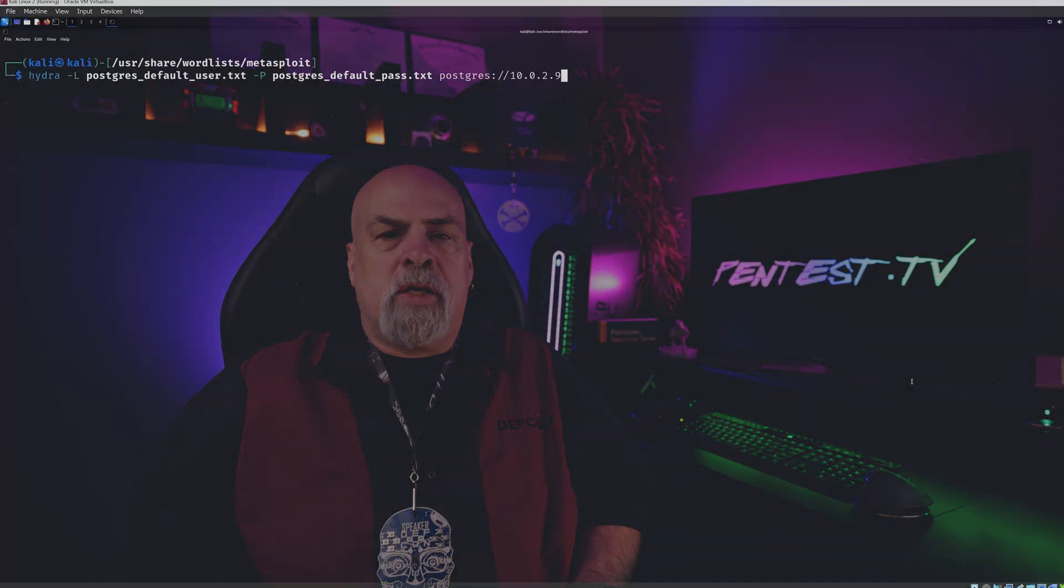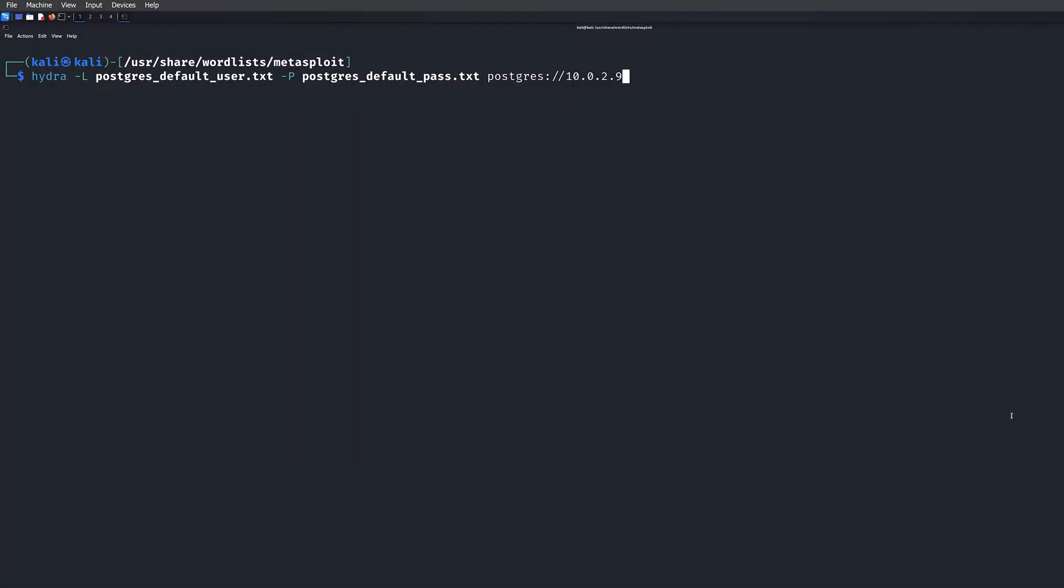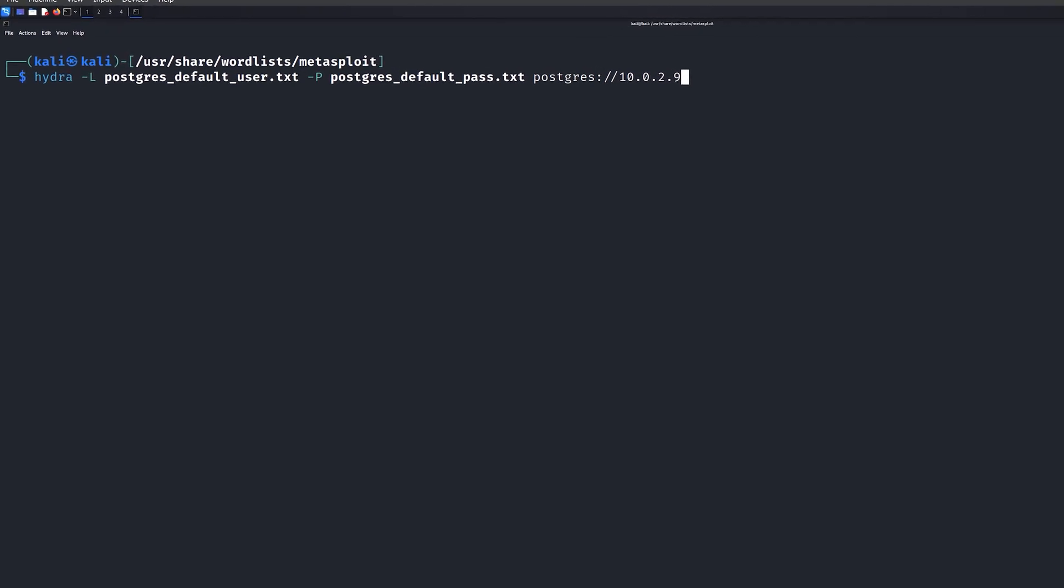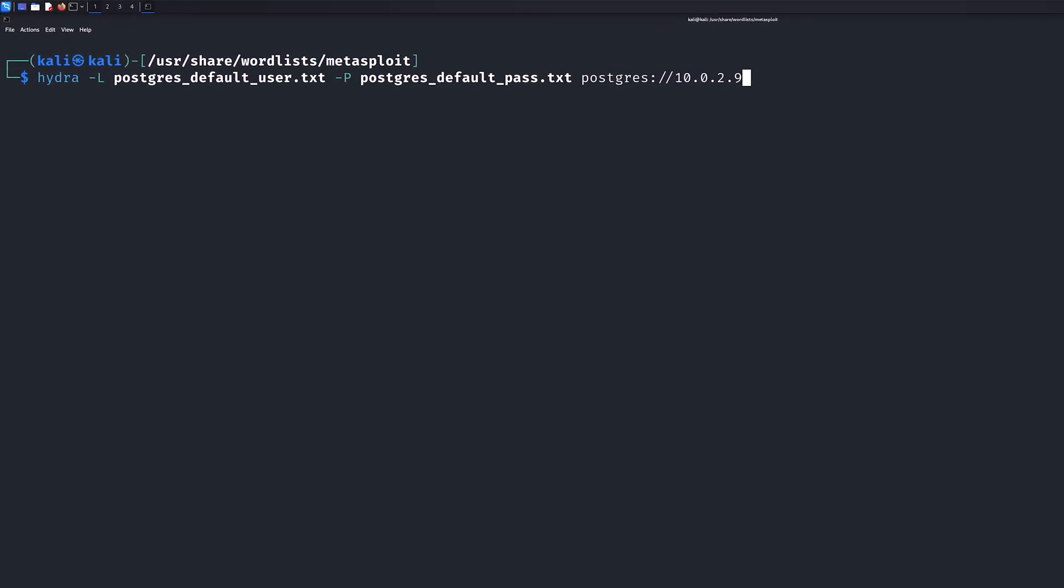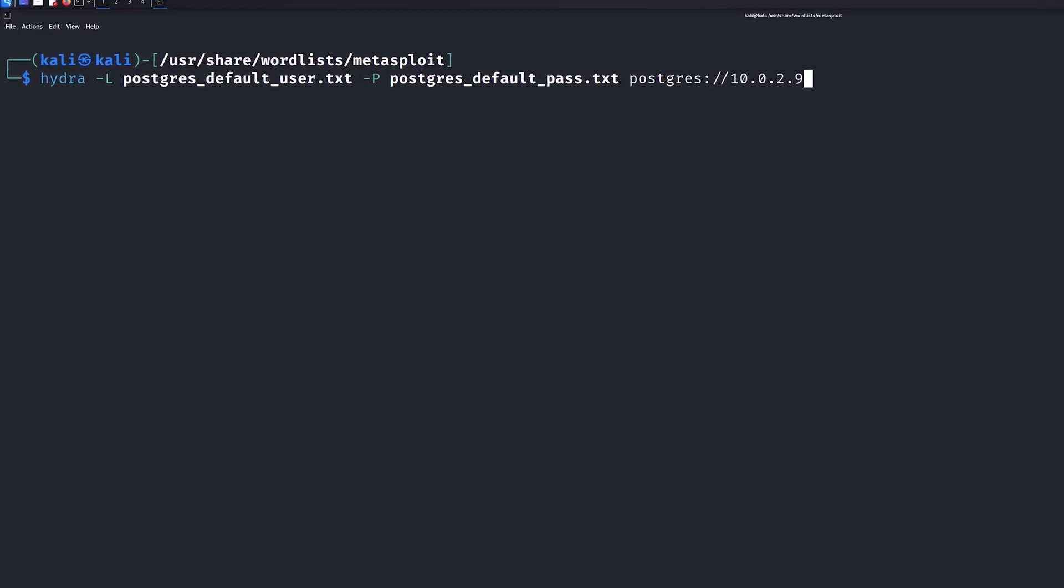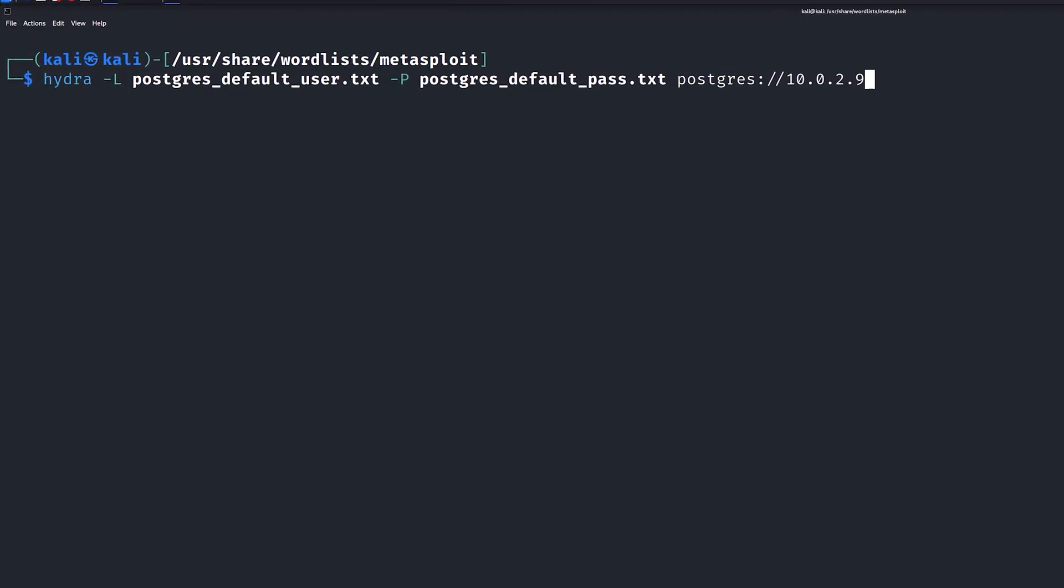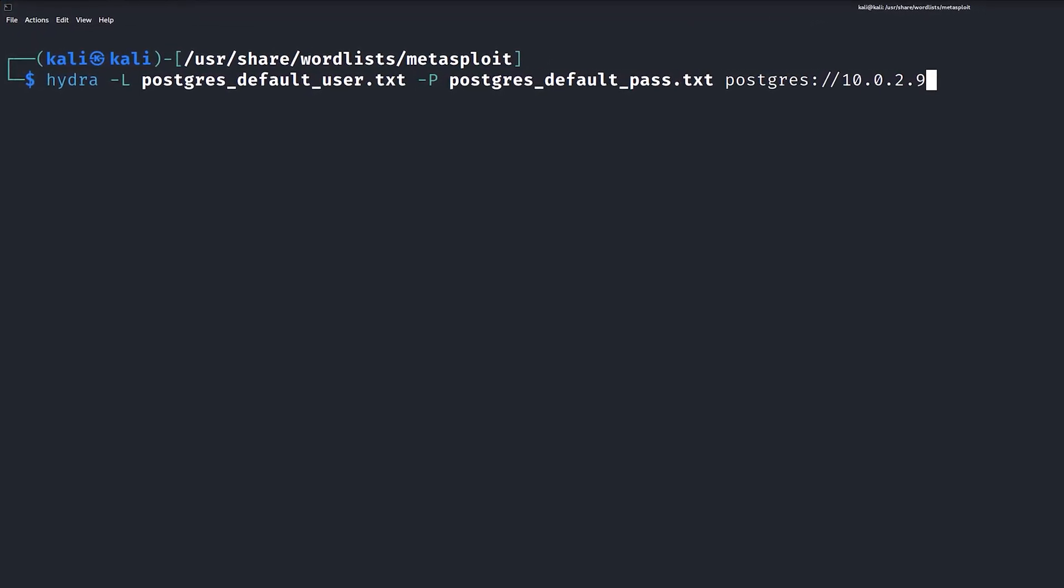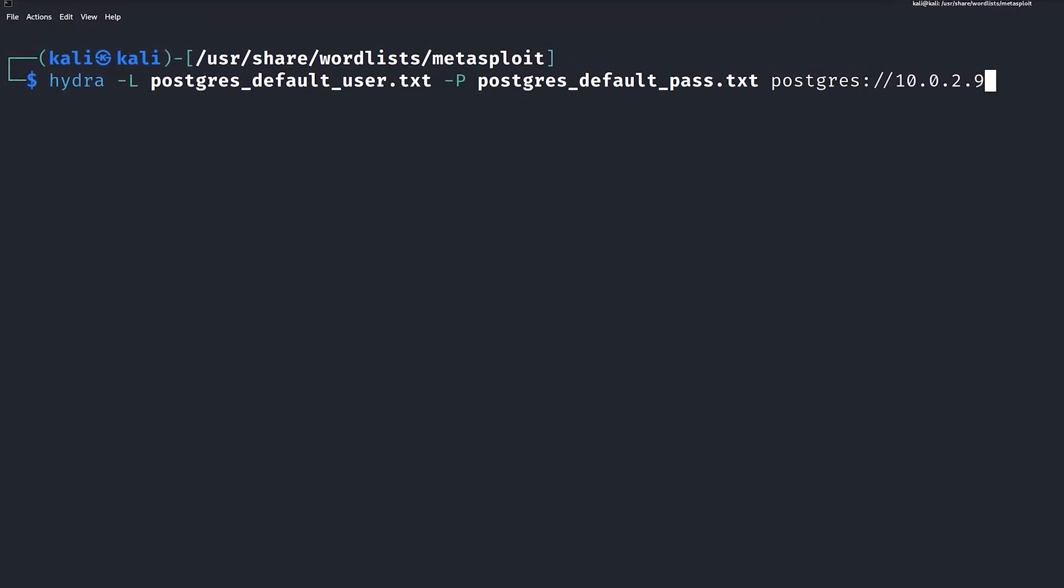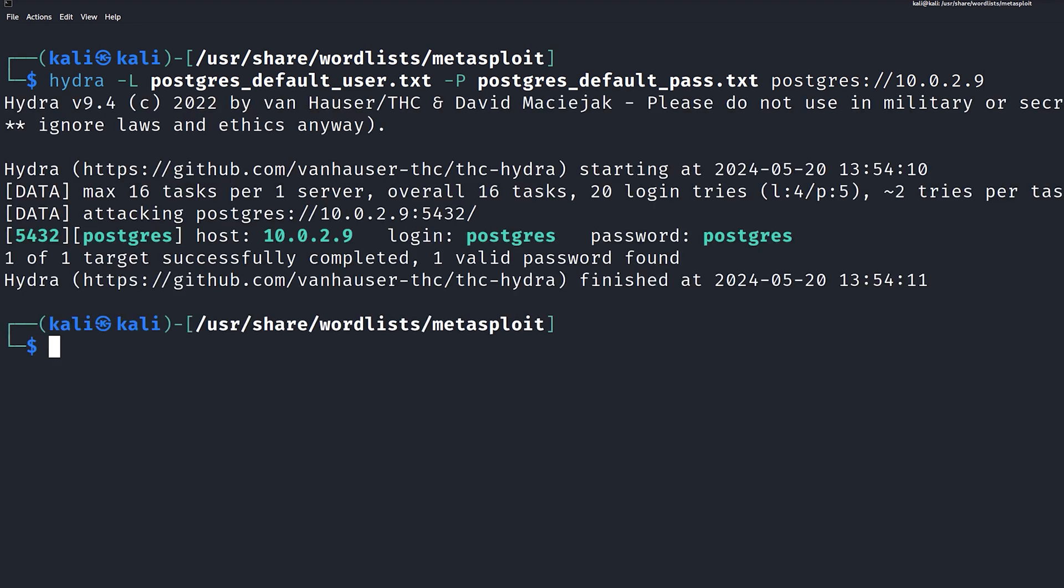On the screen is the command we're going to use to perform a brute force attack. In this case, it's going to be against the Postgres database on the Metasploitable 2 server. We're going to use the default username and password files for Postgres that's found in the Metasploit dictionary folder. Once we run the command, we can see that Postgres is using a weak default password.